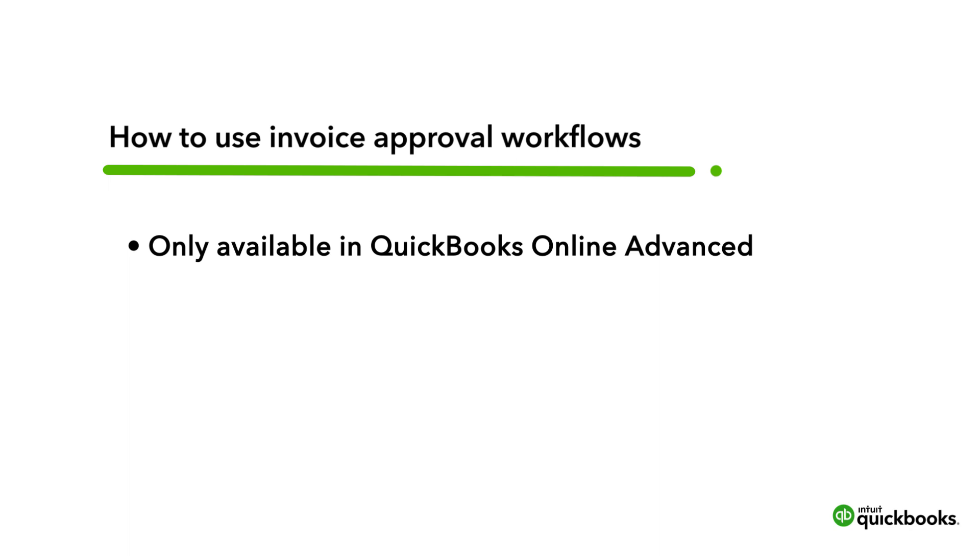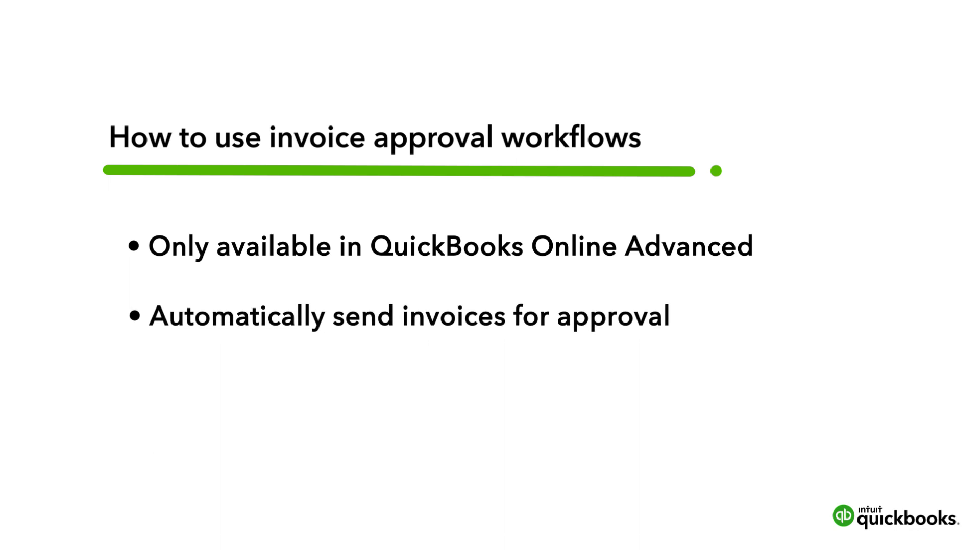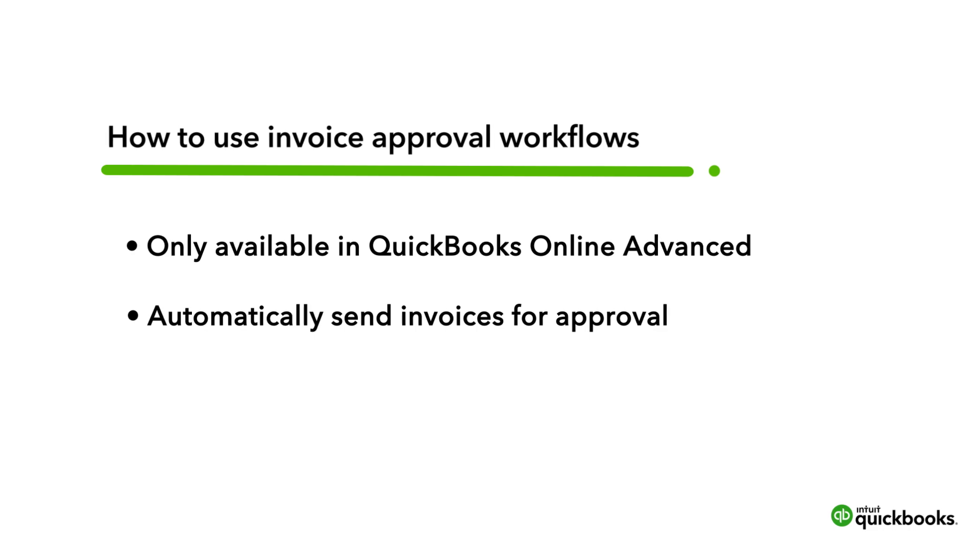In QuickBooks Online Advanced, you can set up an invoice approval workflow so your team can create invoices and all your leads need to do is approve and send them off. Let's go over how to set up invoice approvals and what it looks like when an invoice needs to be approved.